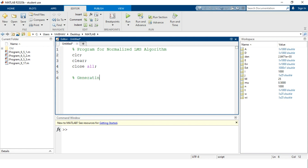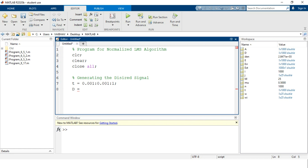This section is for generating the desired signal. We define a time variable t starting at 0.001 with a step size of 0.001 up to a maximum value of 1. The variable capital D holds the desired signal, computed as twice the sinusoidal function: 2 * pi * 50 * t. This gives us a periodic type of signal defined as the desired signal.